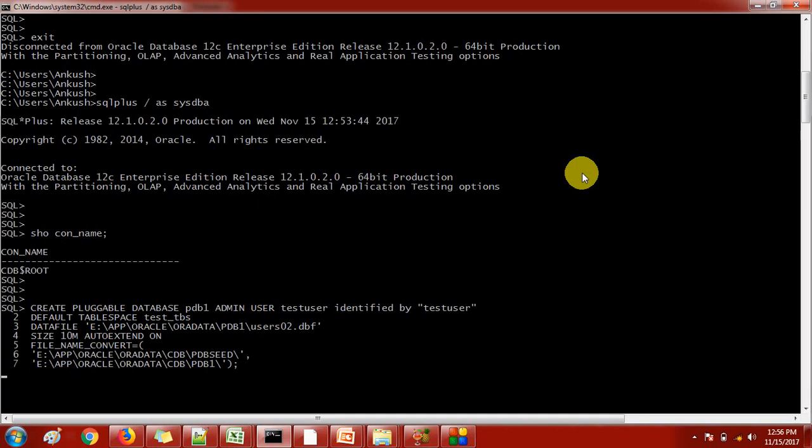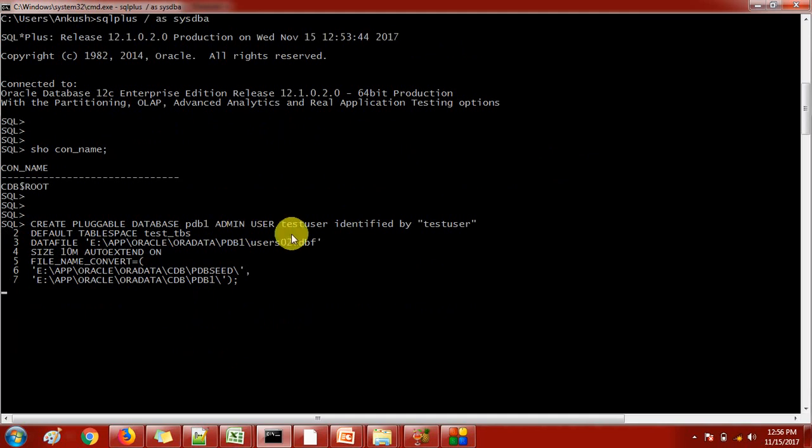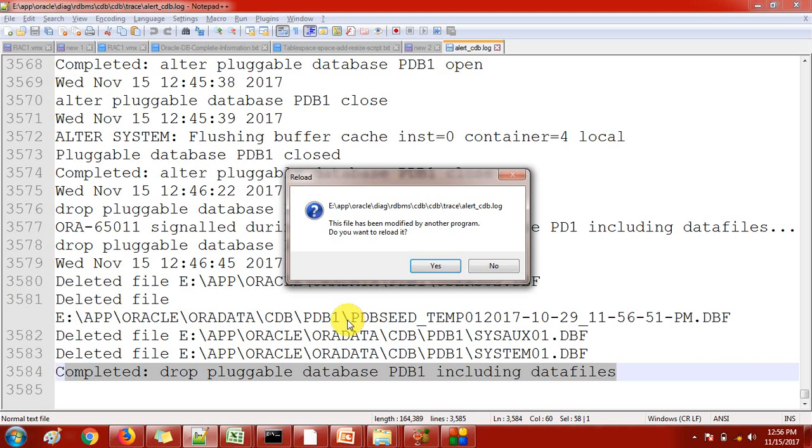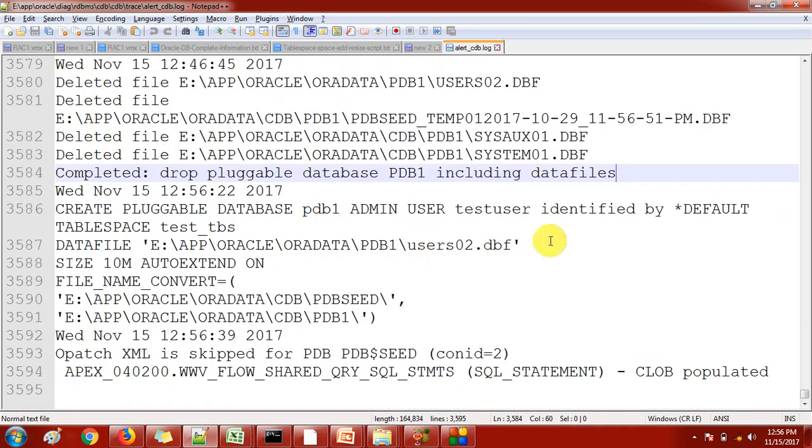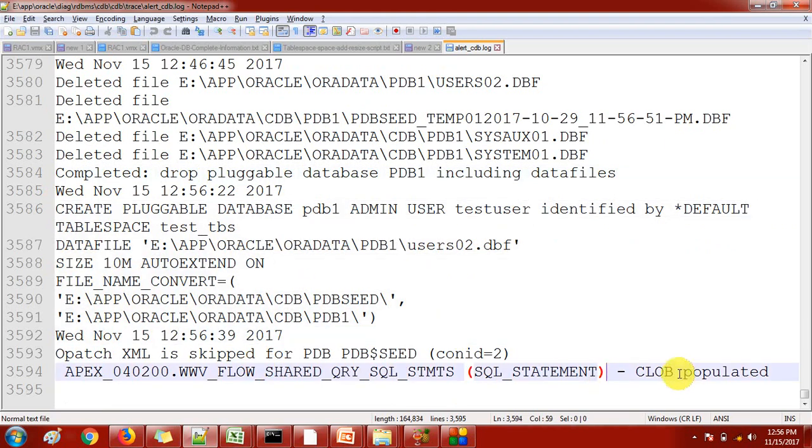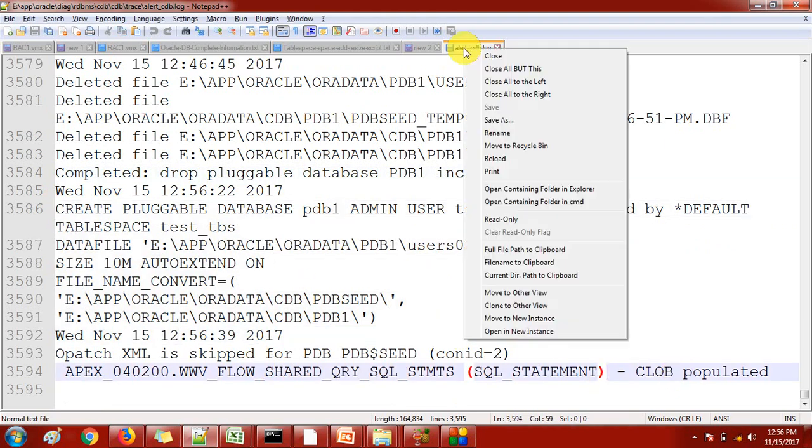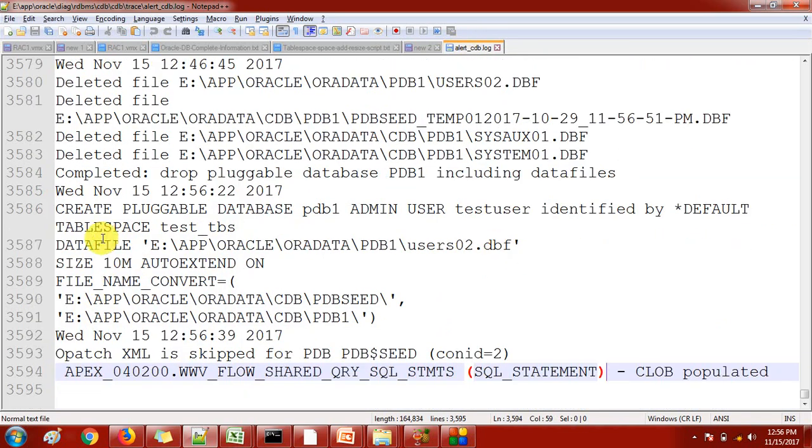Now I have fired this command: create pluggable database PDB1 with the user test user. You will see the same changes in this alert log file. See, now it is showing me the prompt asking do you want to reload it. It means new data has come here and we're just reloading it. If you're using Notepad++, just go here or reload and new things will come here.